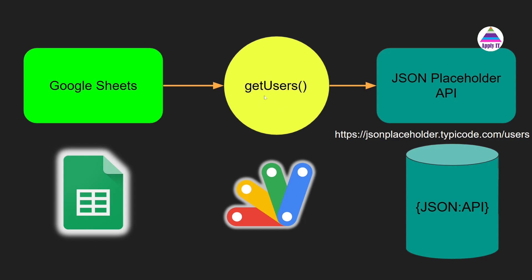We are going to define our own function called getUsers into Apps Script. So this getUsers function is going to fetch data from JSON Placeholder API which will be in JSON format. We will convert that JSON format into the format that is understood by Google Sheets. So basically we will convert JSON data into a two-dimensional table so that it can be displayed in our Google Sheets.